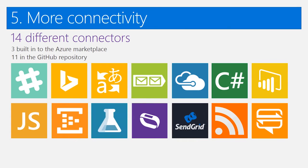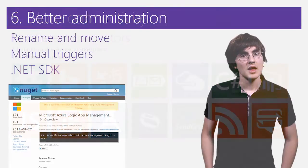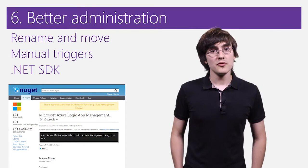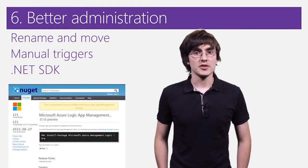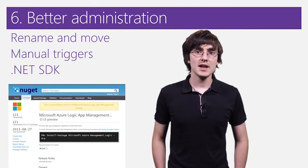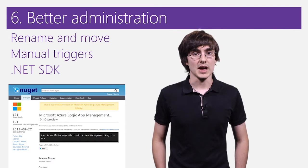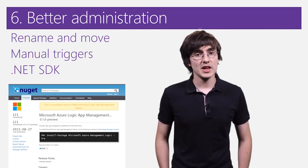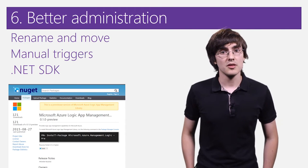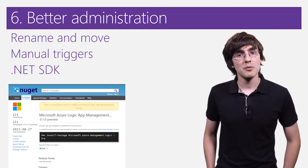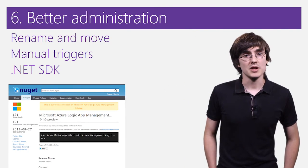We've added 14 different connectors, 11 in a GitHub community repository that anybody can contribute to. To improve the administration of Logic Apps, we've added the ability to rename or move Logic Apps. You can schedule a Logic App to run in the future, and we've added manual triggers.